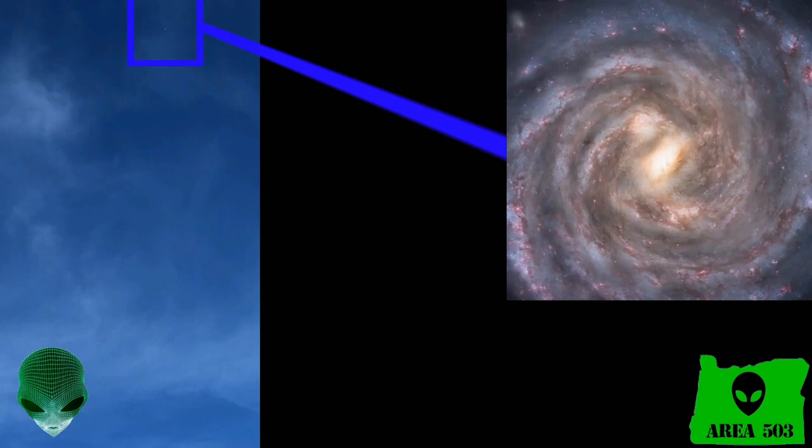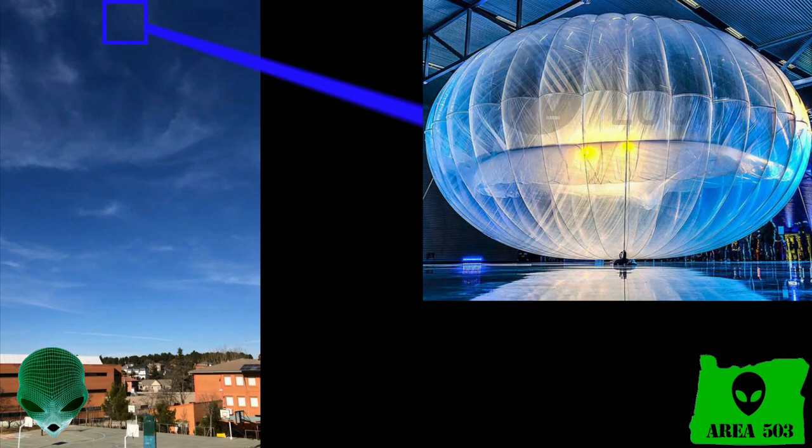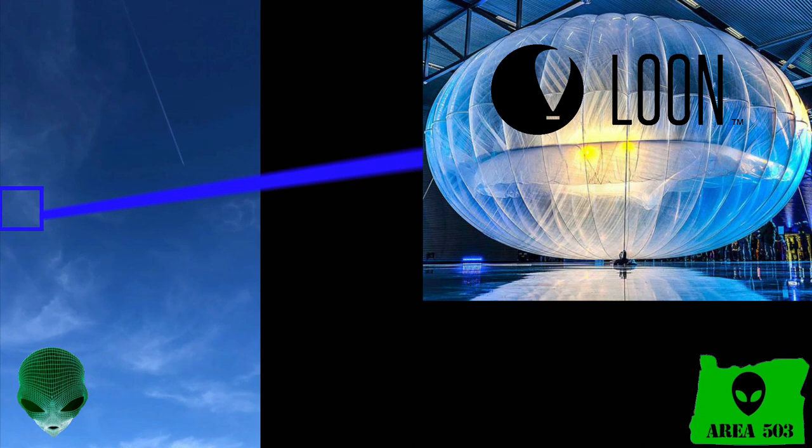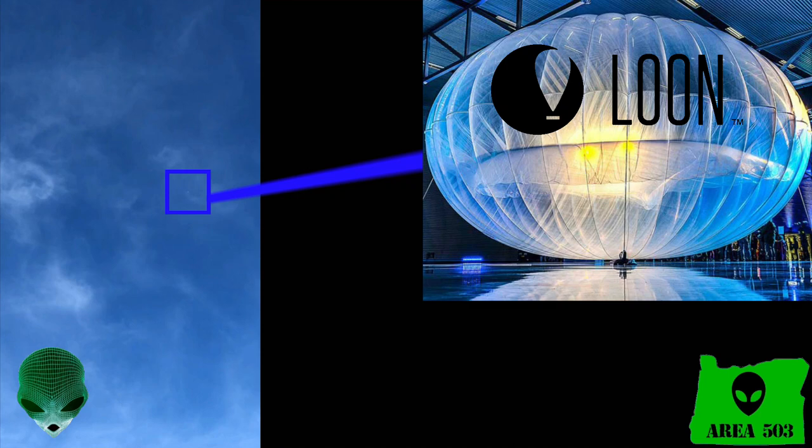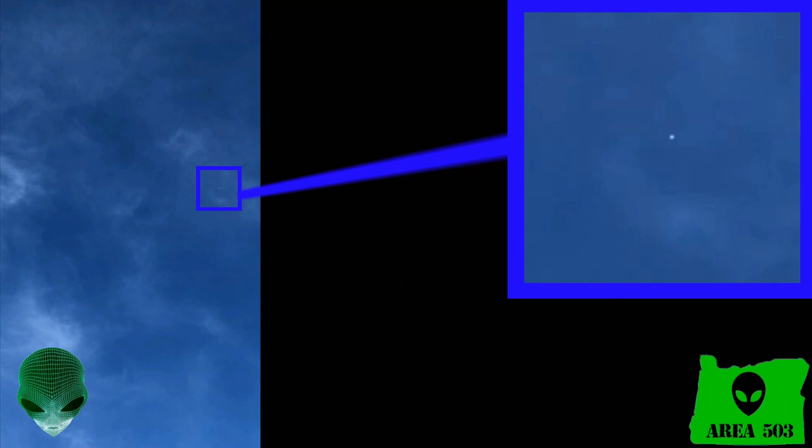It could be something like a Google Loon Balloon or something like that. Those will hang around for a while sometimes and they appear white like this. And I know that they have similar projects overseas so we can't rule out that this is some sort of large balloon of some kind, either a weather balloon or a communications balloon.